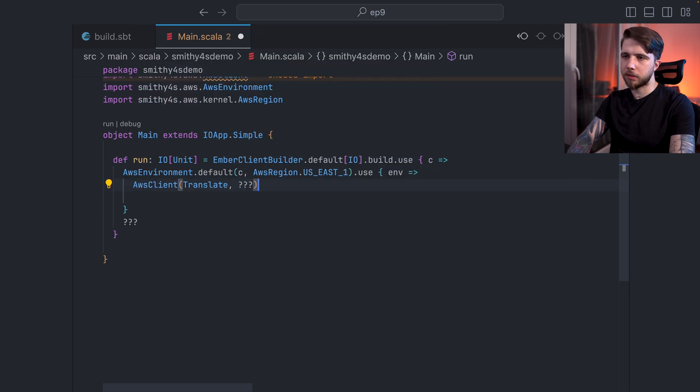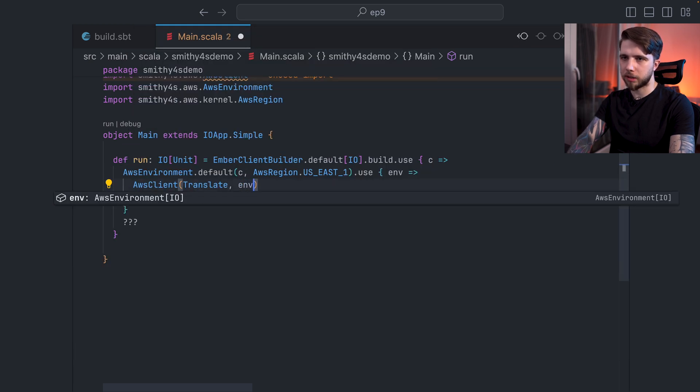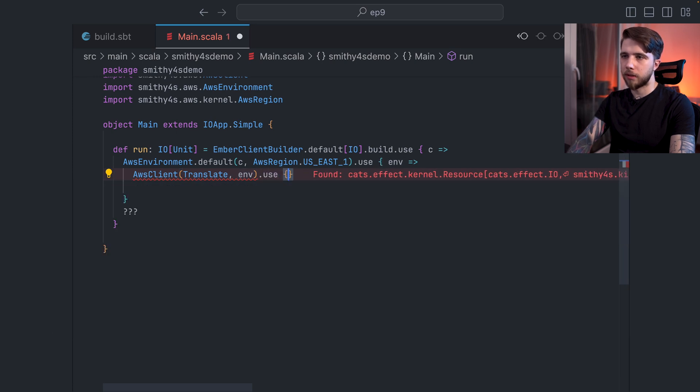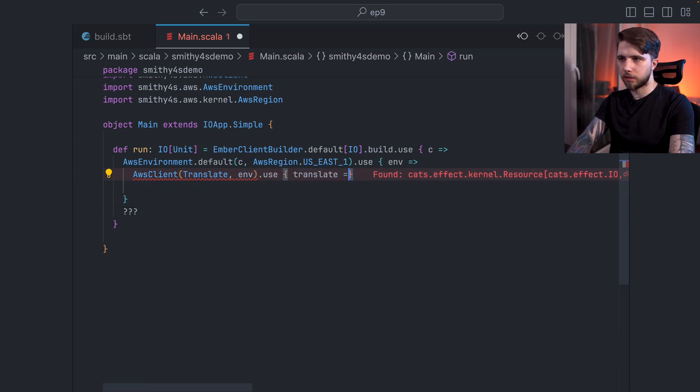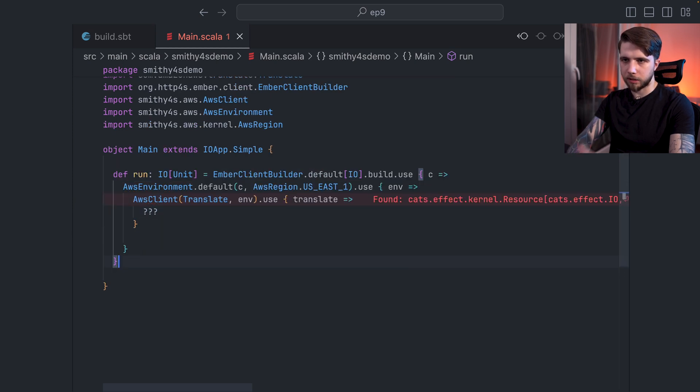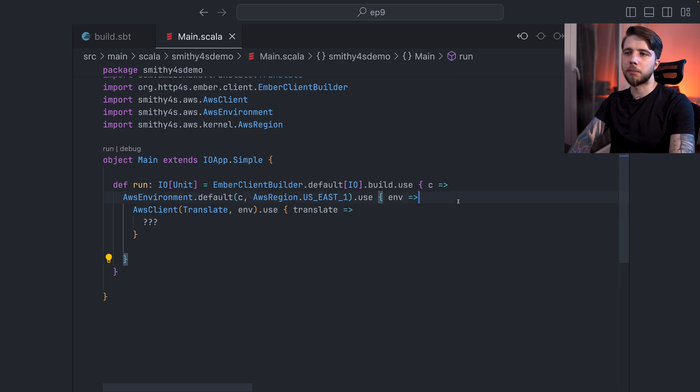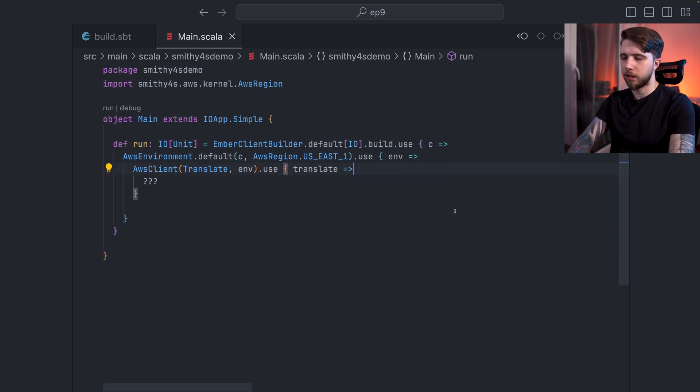And this is a resource. So I can use it or I can flat map on it. I think I'll just use it for simplicity. And this is going to be my environment. And with my environment, I can finally create my AWS Client. And that is also a resource. So I still need to use it. That's going to be my translate service. Now let's just make everything compile and take a moment. So my setup part is complete.